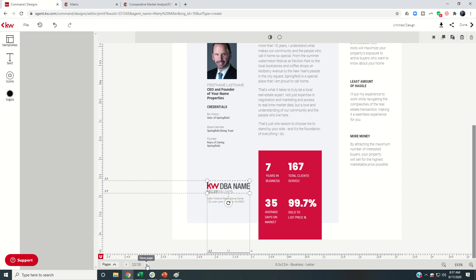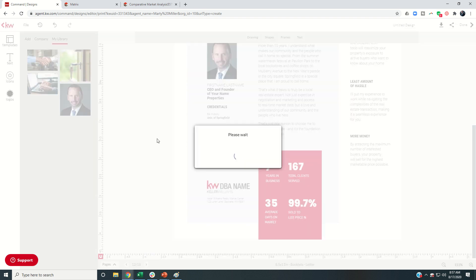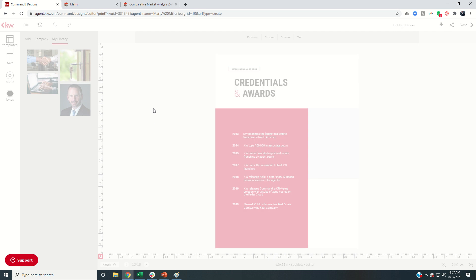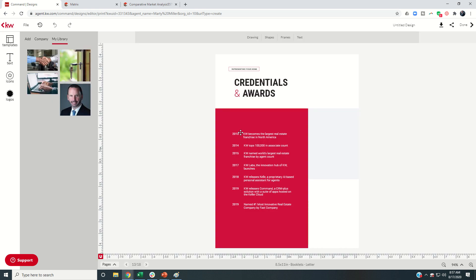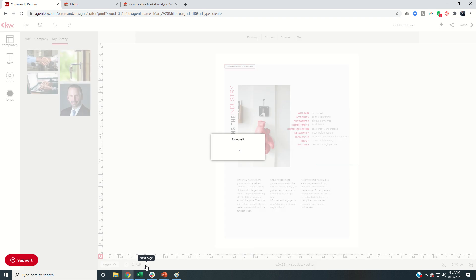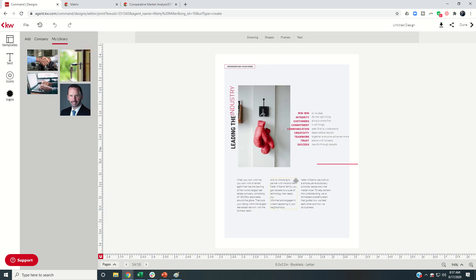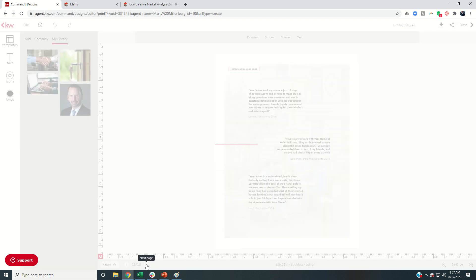Once we go to the next page, you're going to put in your accreditation. Yeah, these are credentials and awards for Keller Williams. So you have the ability to leave these alone. Or if you want to come in and put any of your own credentials and awards, you could do that as well. Finally, leading the industry, nothing that I need to change on this one.